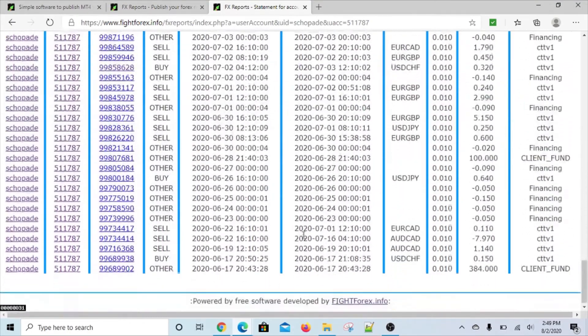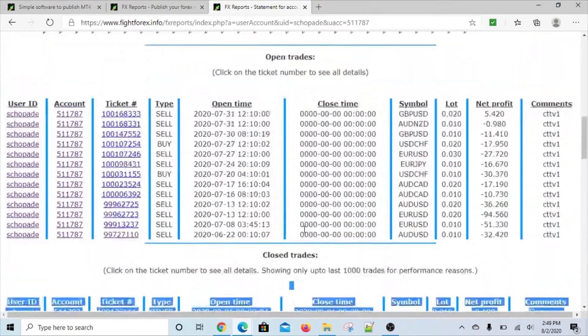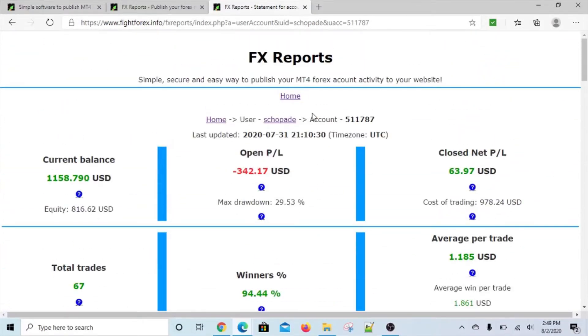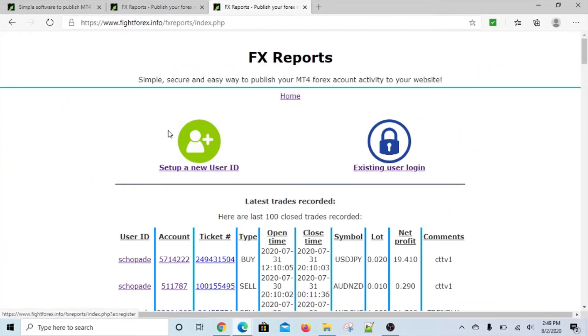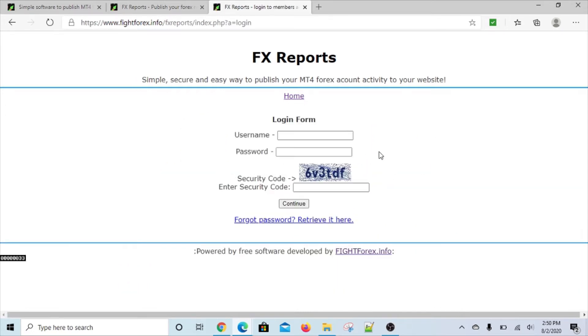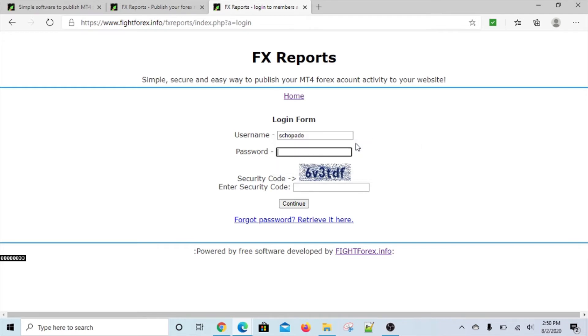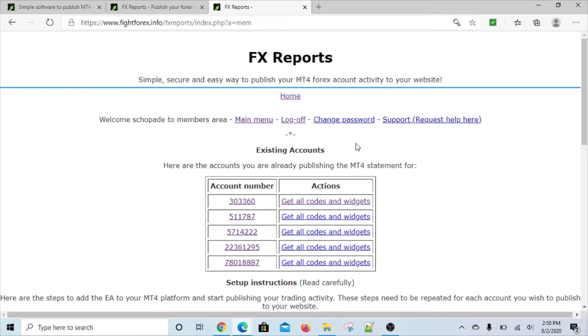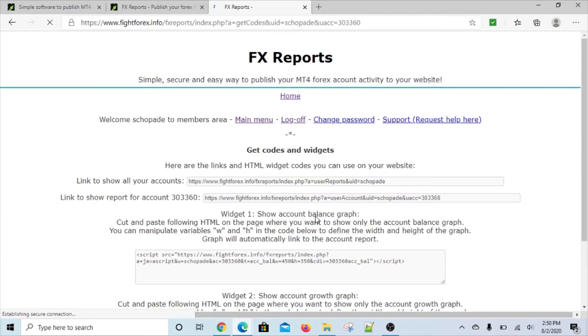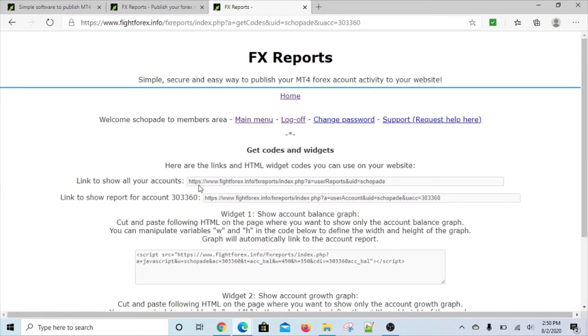So very simple software. It will let you set up a new user ID, let you log into your existing ID, and it has this little CAPTCHA protection for you to avoid any unauthorized access or robot or bot access to the file.